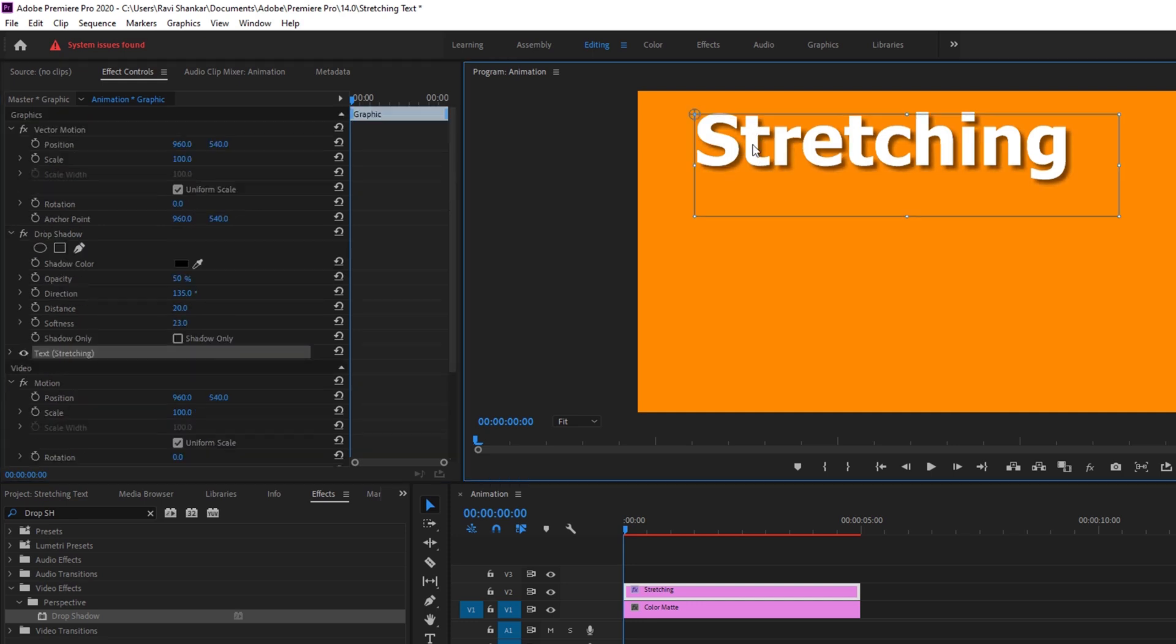So now I'll click on my text layer and bring the anchor point that is on the top left to the bottom most portion of our text layer. So I'll bring this just below the G character here. Alright.